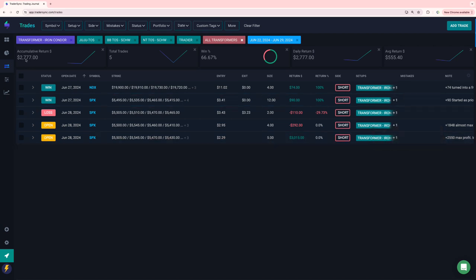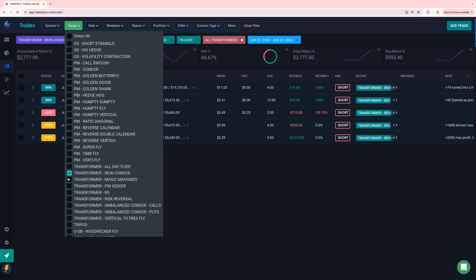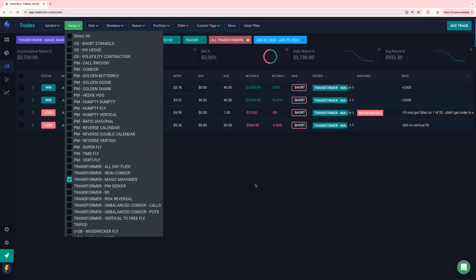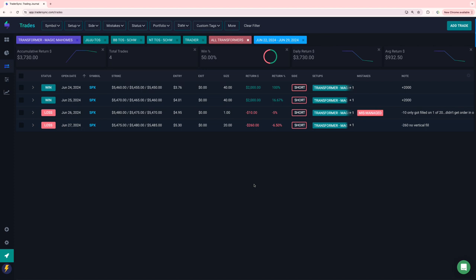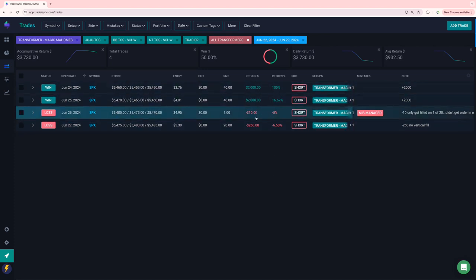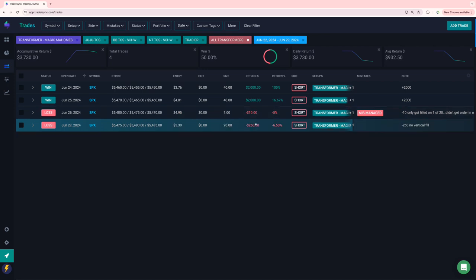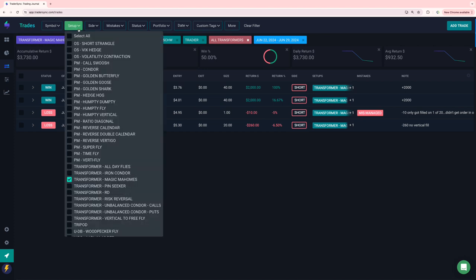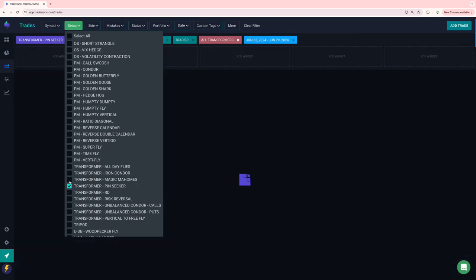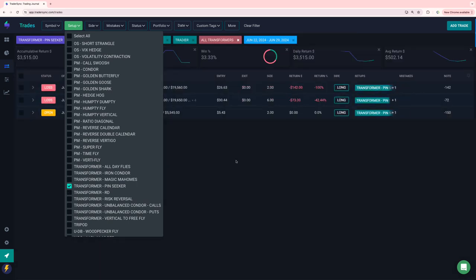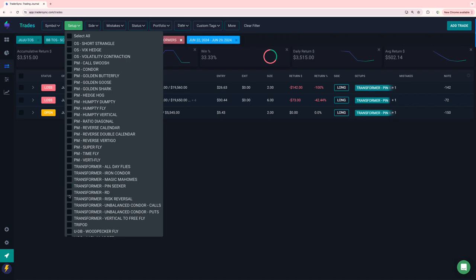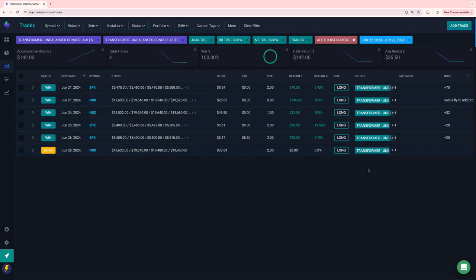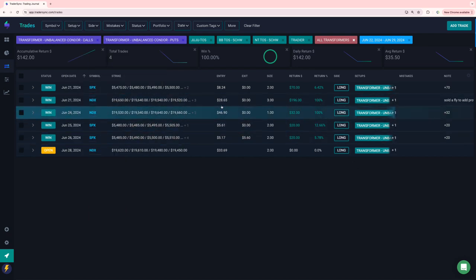So we can add a couple thousand to that on my magic, my Mahomes. A couple of $2,000 winners, one minus 10 bucks, one minus $260. So nice green on Mr. Mahomes for the week. Didn't take one on Friday. Something I call the pin seeker. This is something that I have not talked about yet. A couple of small losers.